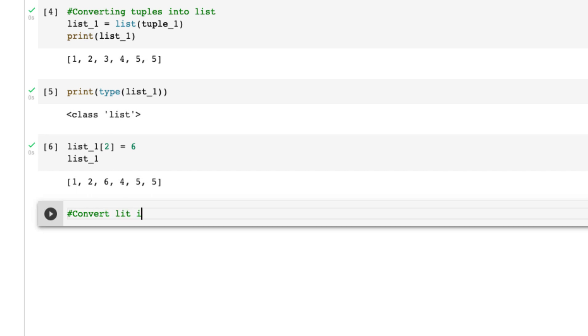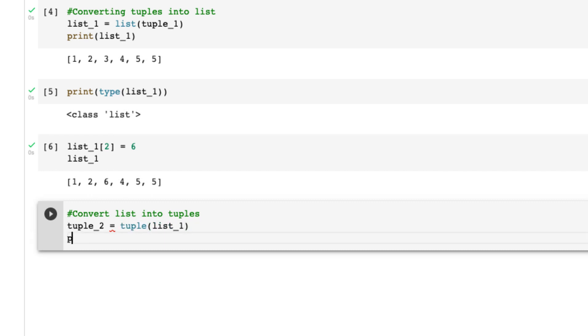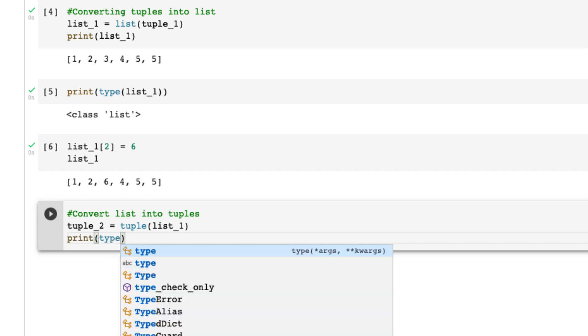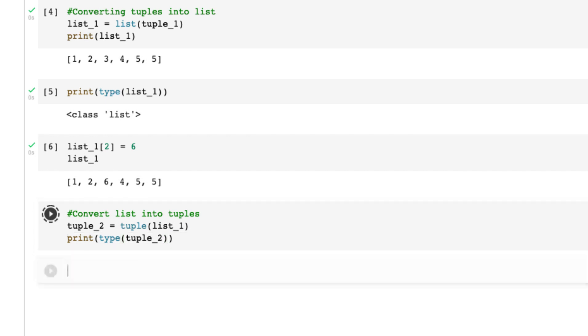Now let's say if you want to convert list into tuples. The same thing: tuple_2 equals to tuple, and then list_1. Let's print type also, so type tuple_2. Now it's changed back to tuple.